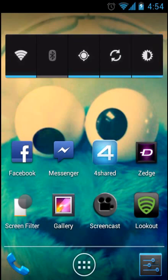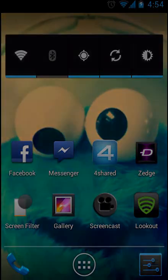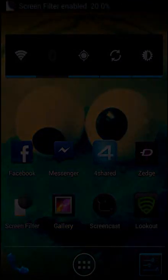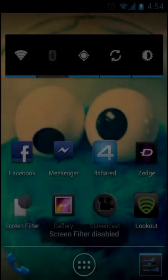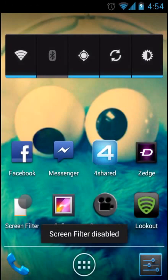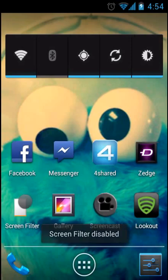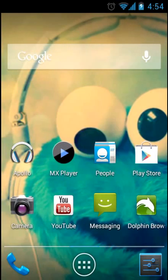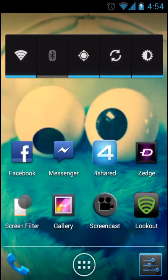So with Screen Filter, you can go down to this. You can barely see anything. And I'll just put it back up. It's free on the Android market and it's called Screen Filter.